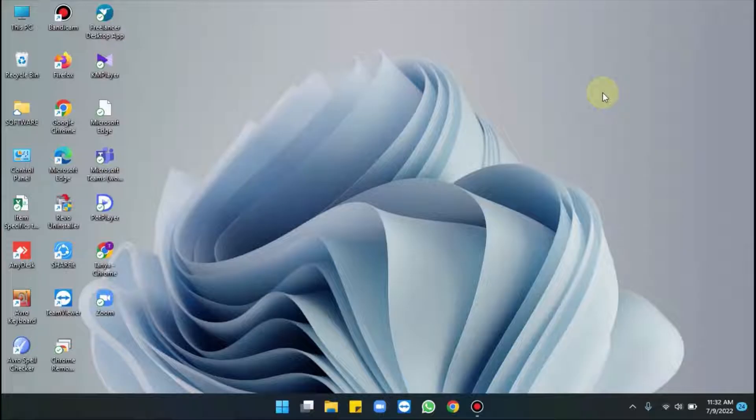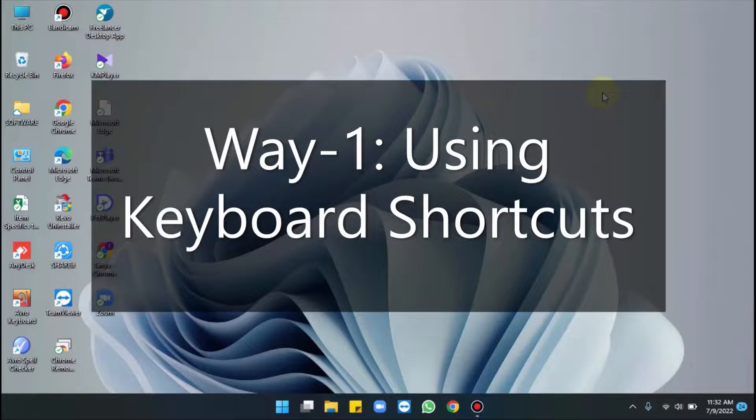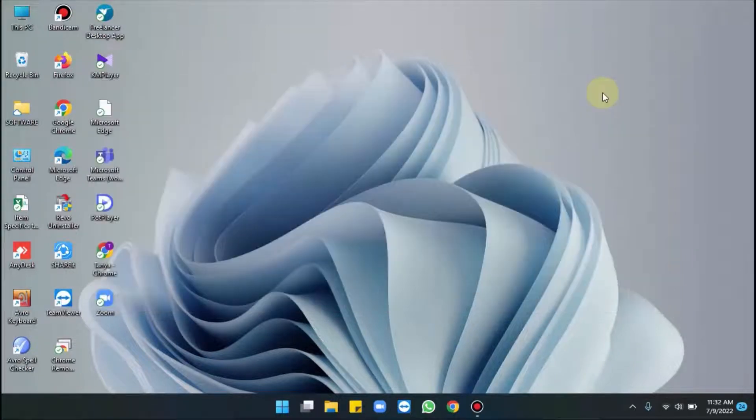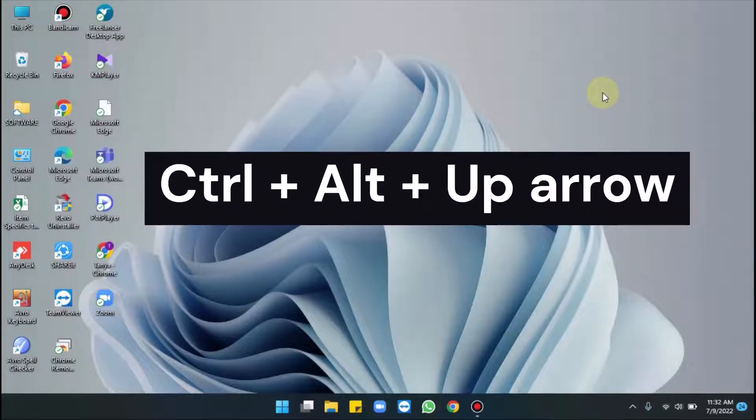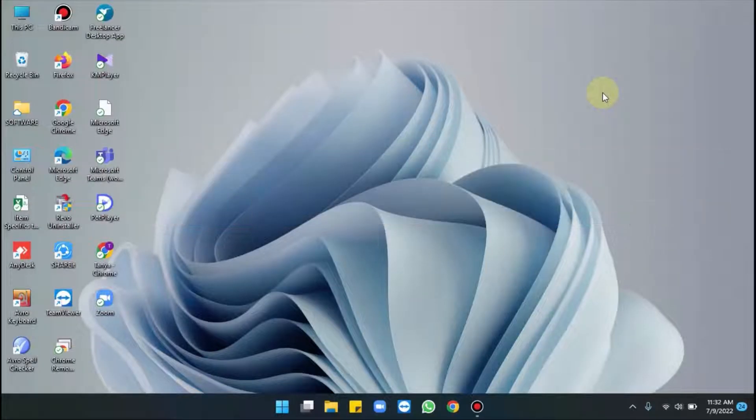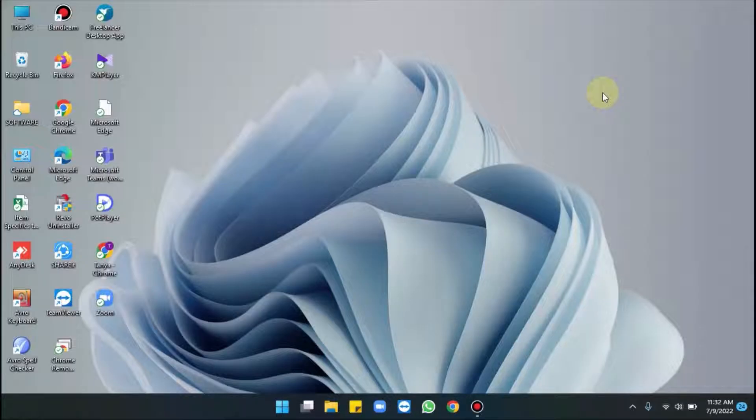The first way is using keyboard shortcut. For this, you have to press Ctrl+Alt+Up arrow for landscape mode. Oh, it's not working, so we have to make some changes.